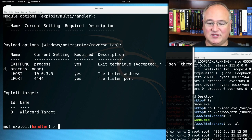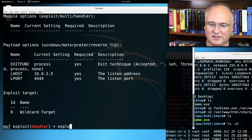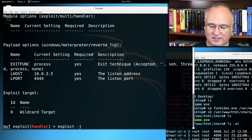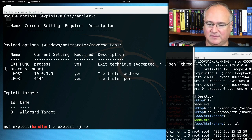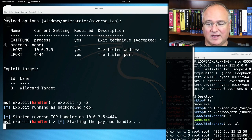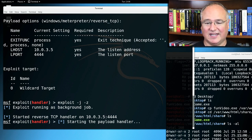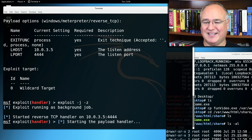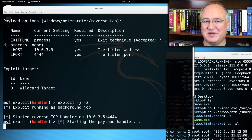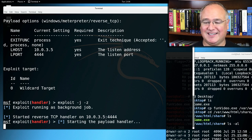And now we can start the exploit with just exploit dash j dash z. So now that payload handler is waiting, so it's listening for the reverse TCP connection, the call from our funvideo.exe file on the Windows 10 computer.